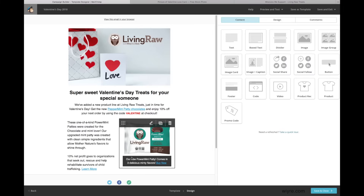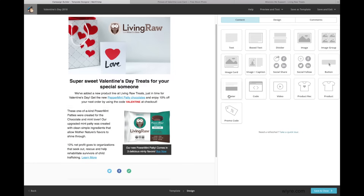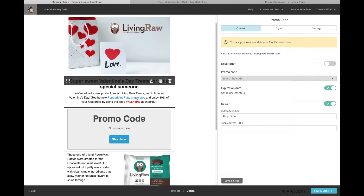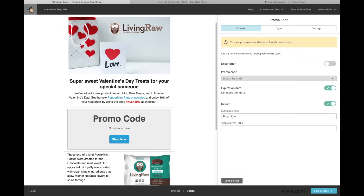I've added my photo, subtitle, and some content on the left-hand side talking about the products and a bit about the organizations we support. On the sidebar, I can drag and drop certain elements within the email to draw attention to certain areas, like an image and caption card, a button, product recommendation, and code. I want to drop my promo code inside the email so people can either copy and paste the Valentine's text at checkout or click on the code itself. I'll add the details about the promo code, the shop URL, and also make sure it's synced with Shopify so it can be tracked internally.